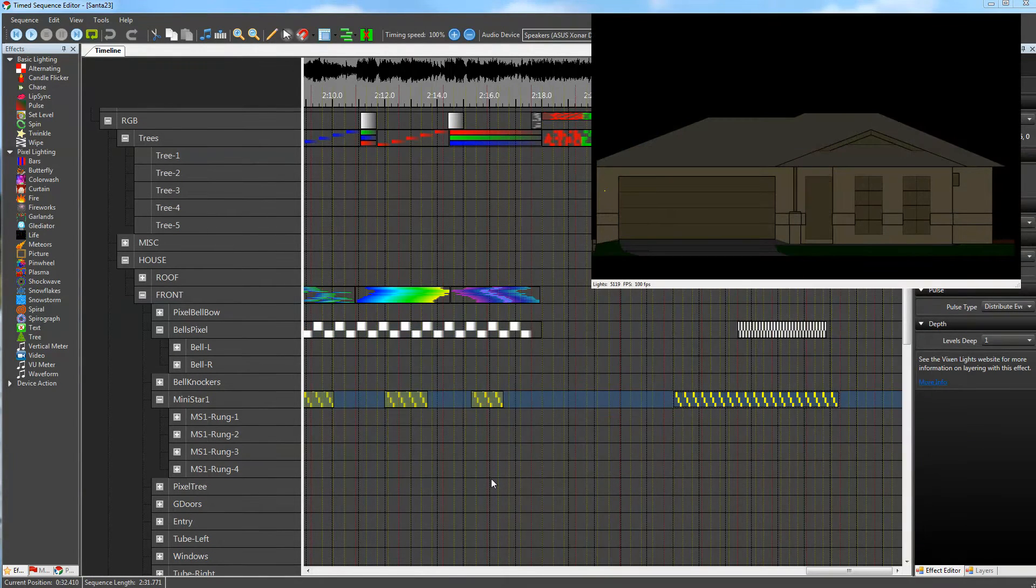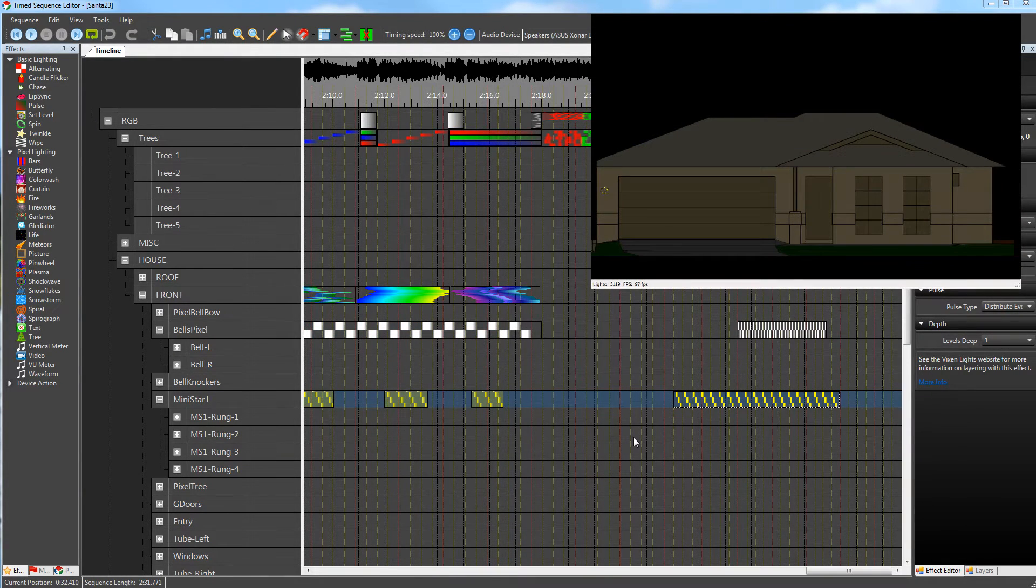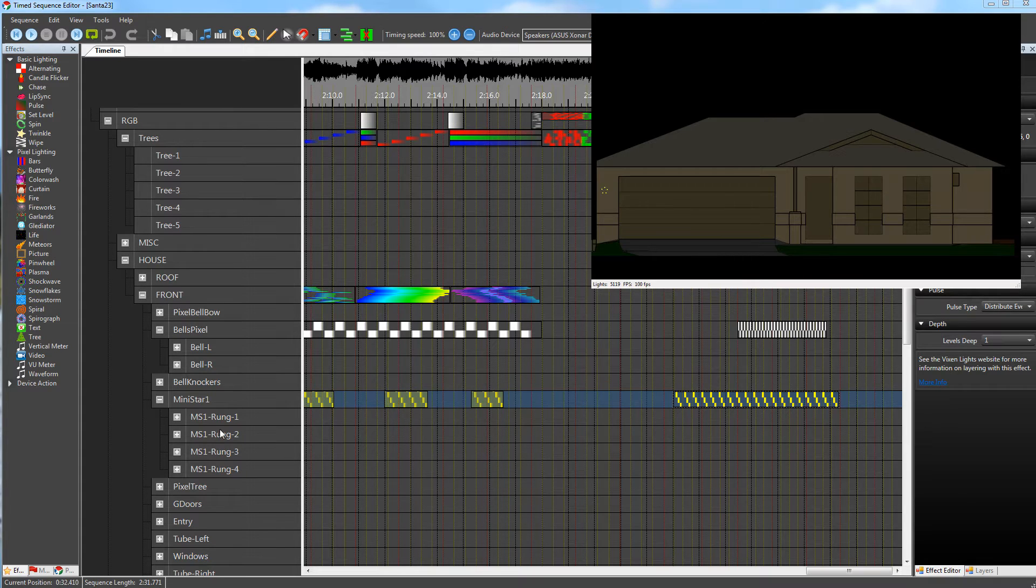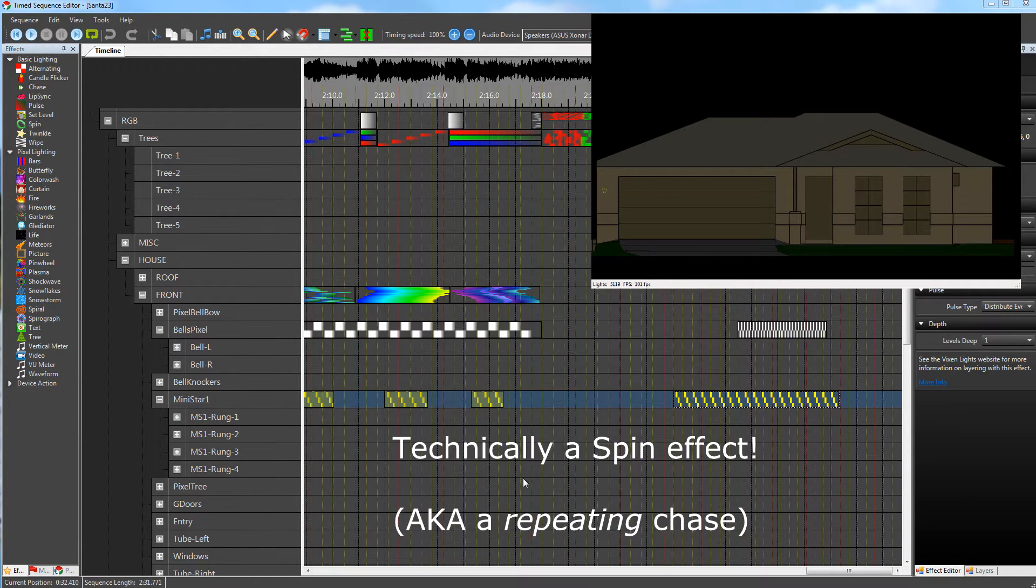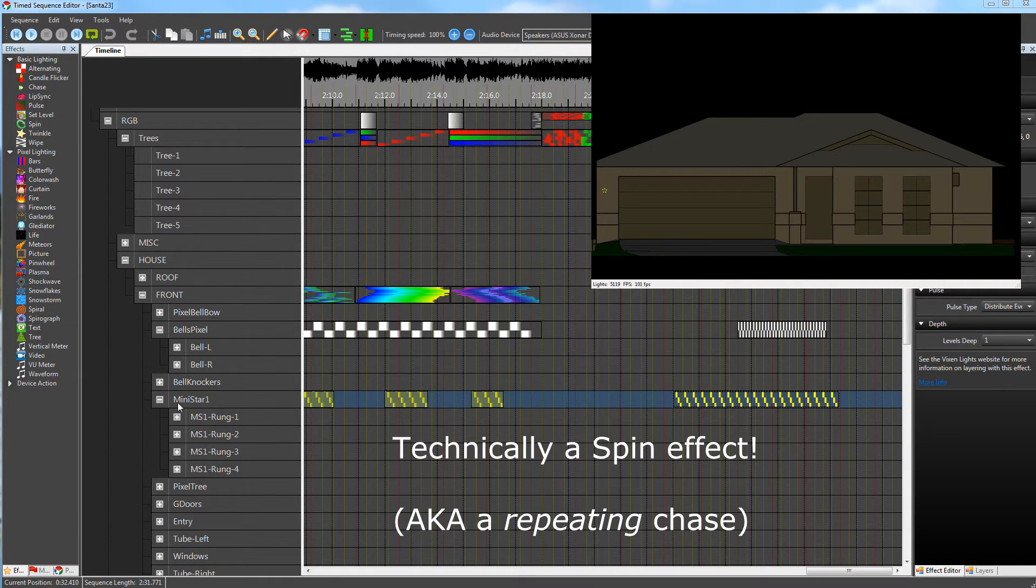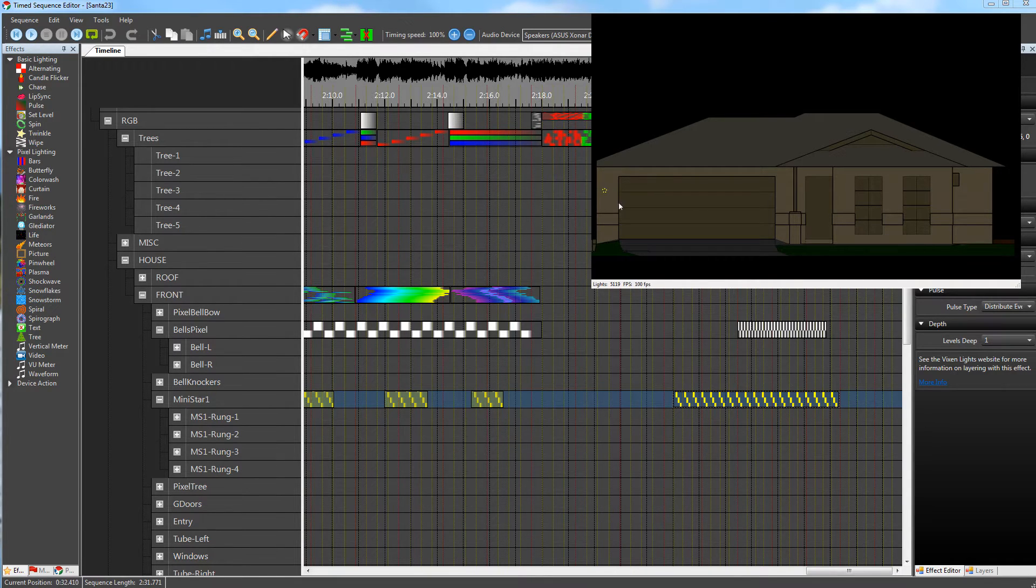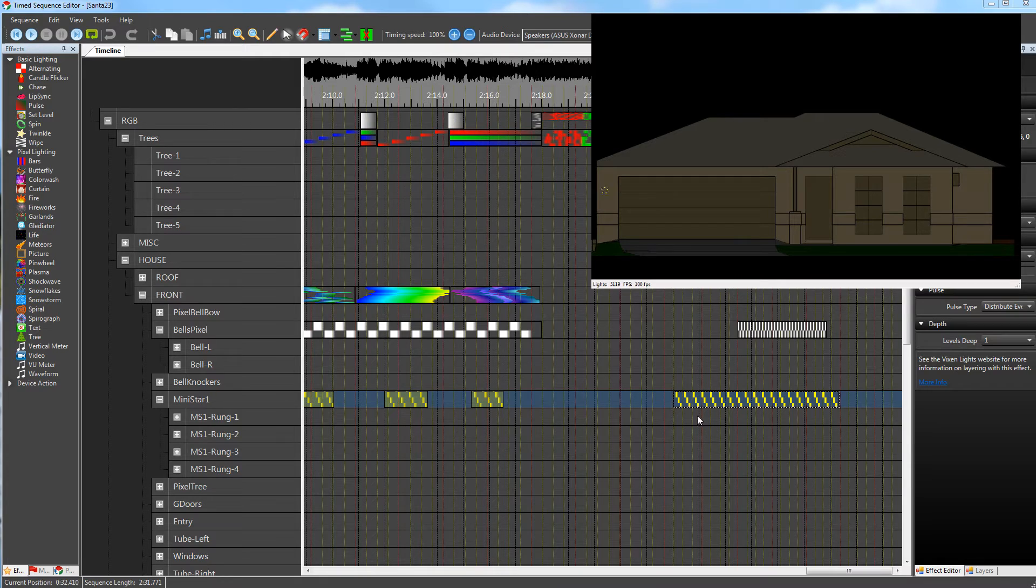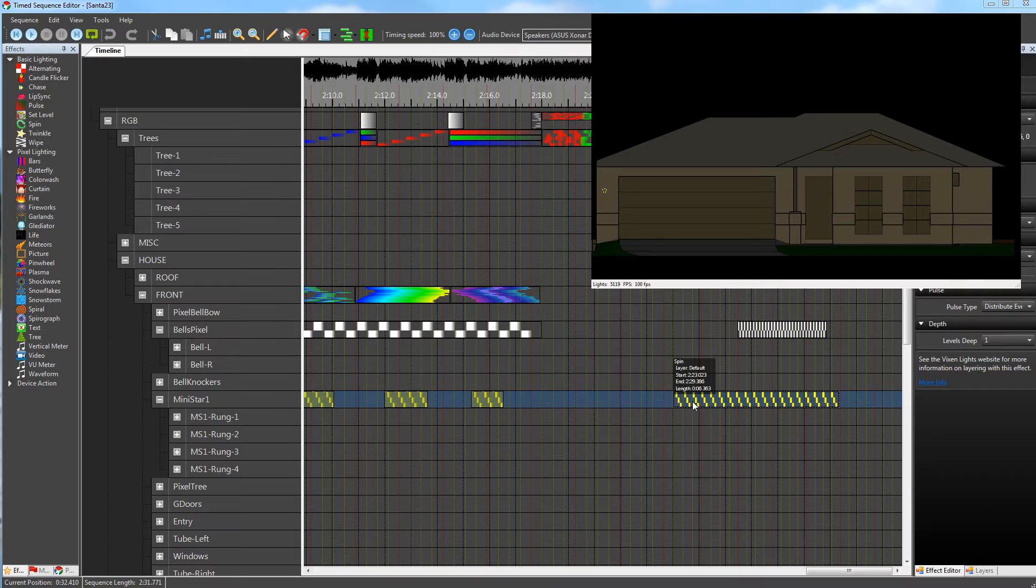Now another handy feature is you can actually have groups or elements within your display duplicated. I've got this chase effect at my mini star level for the top of a Christmas tree, and it's currently arranged by rung.